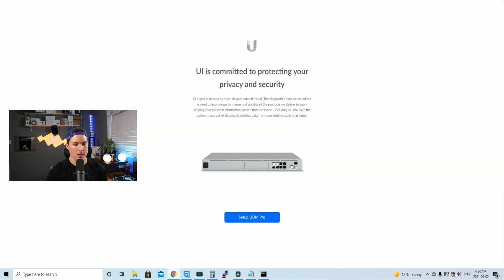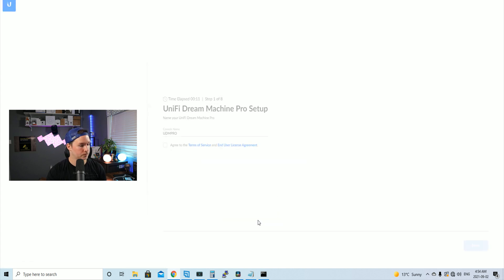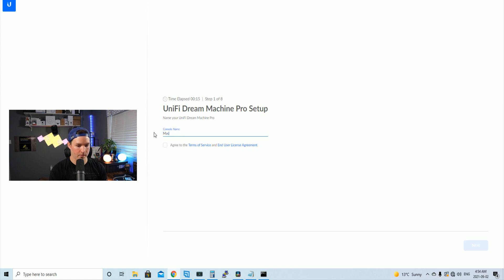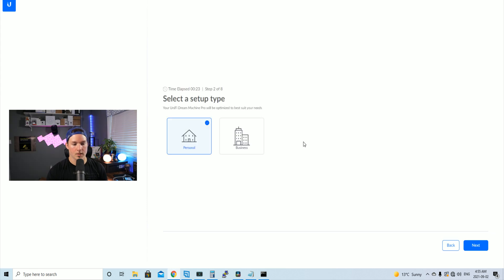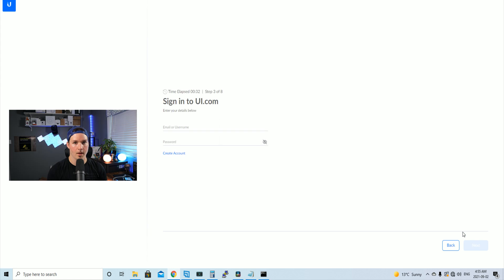So UI is committed to protecting your privacy. We'll press setup UDM Pro and then we need to give it a name. I'll call it MacTelecom and then we'll agree to the terms and services and press next. You could select the setup type, personal or business. I'll just leave it as personal and press next.